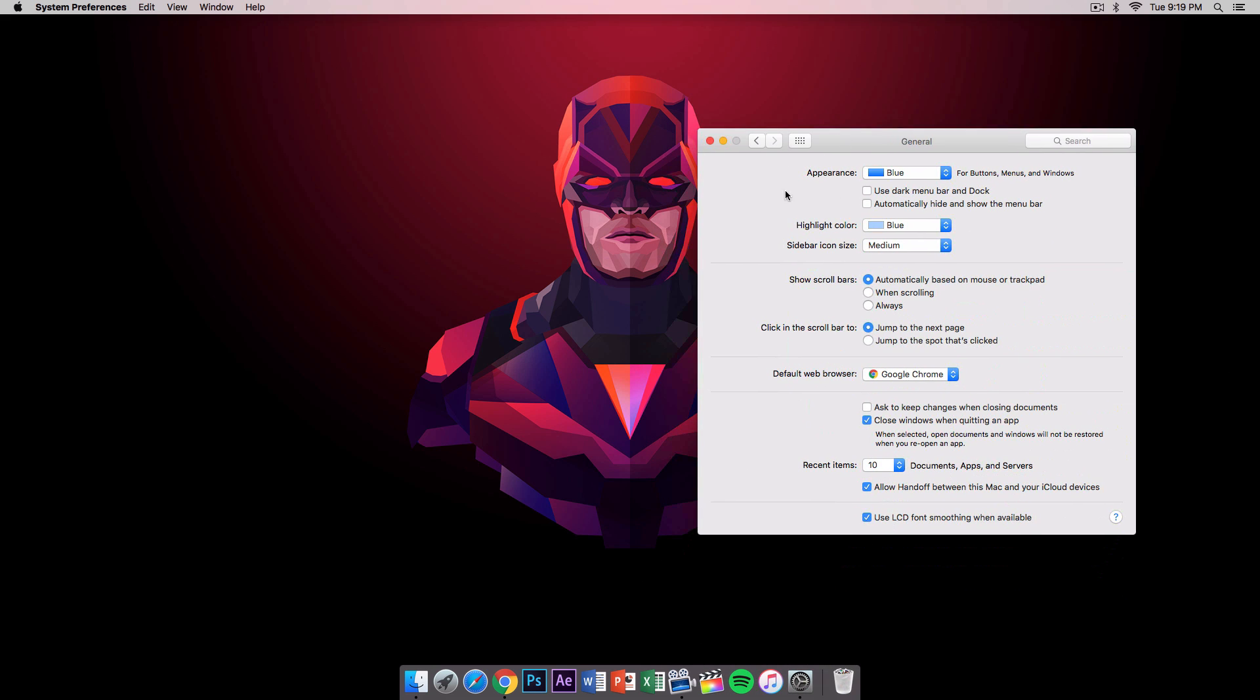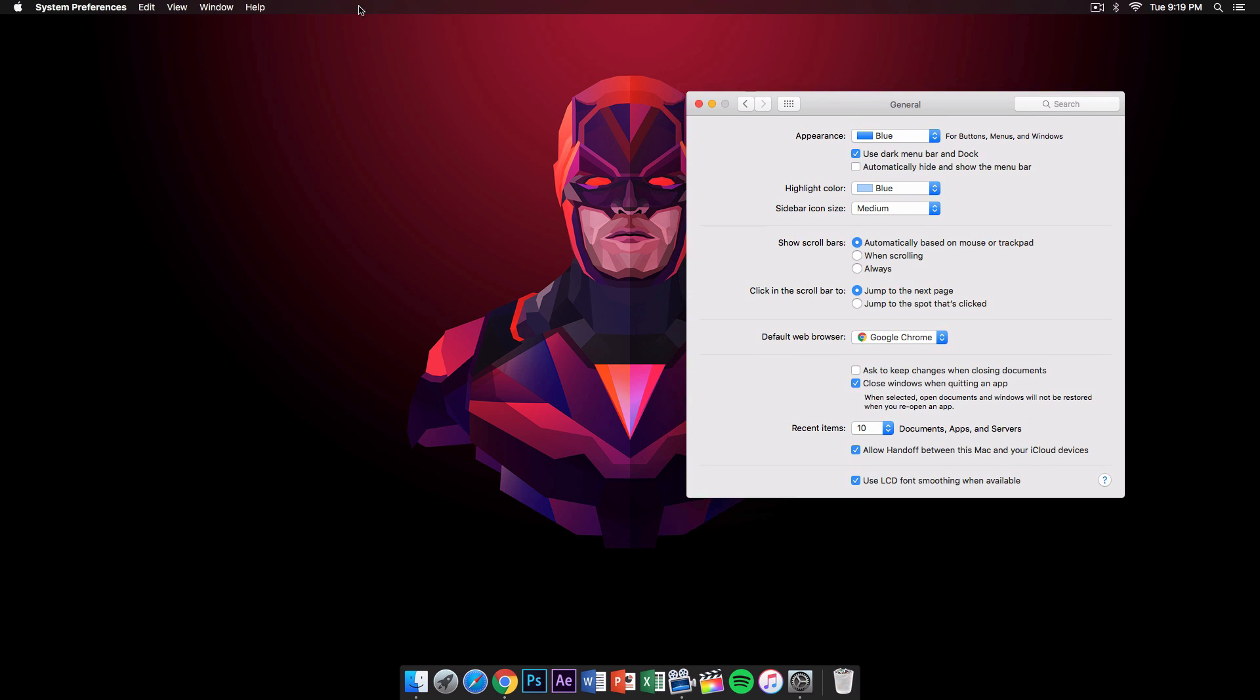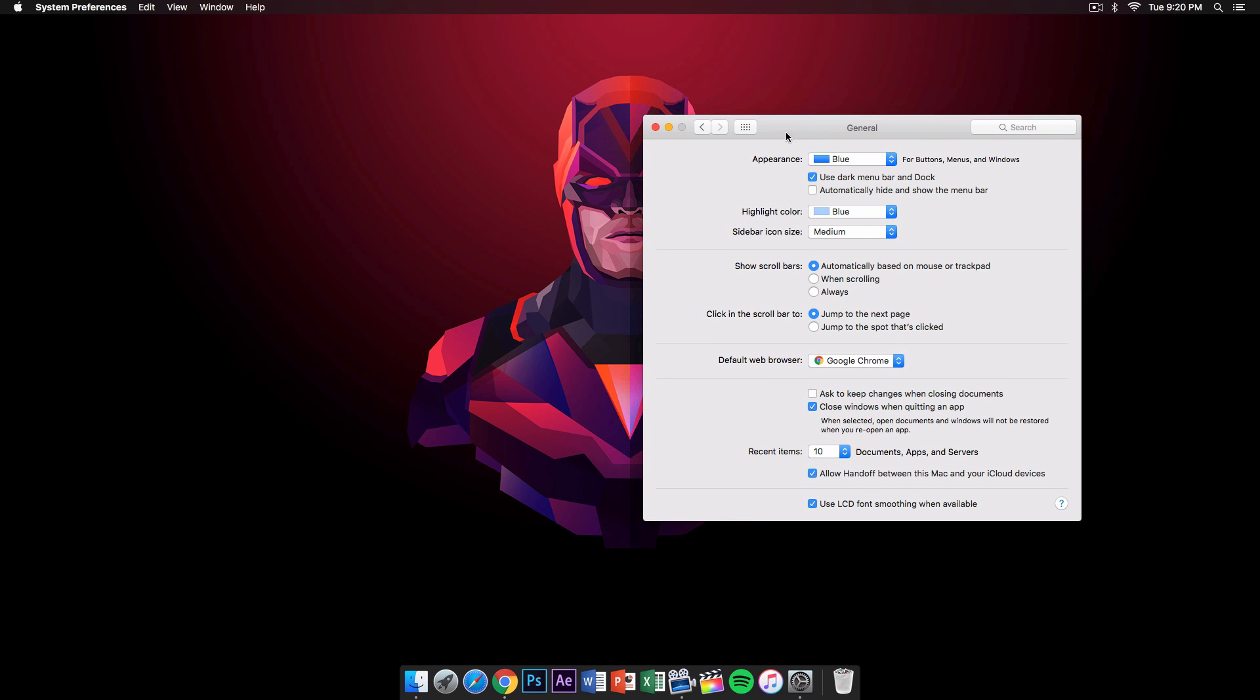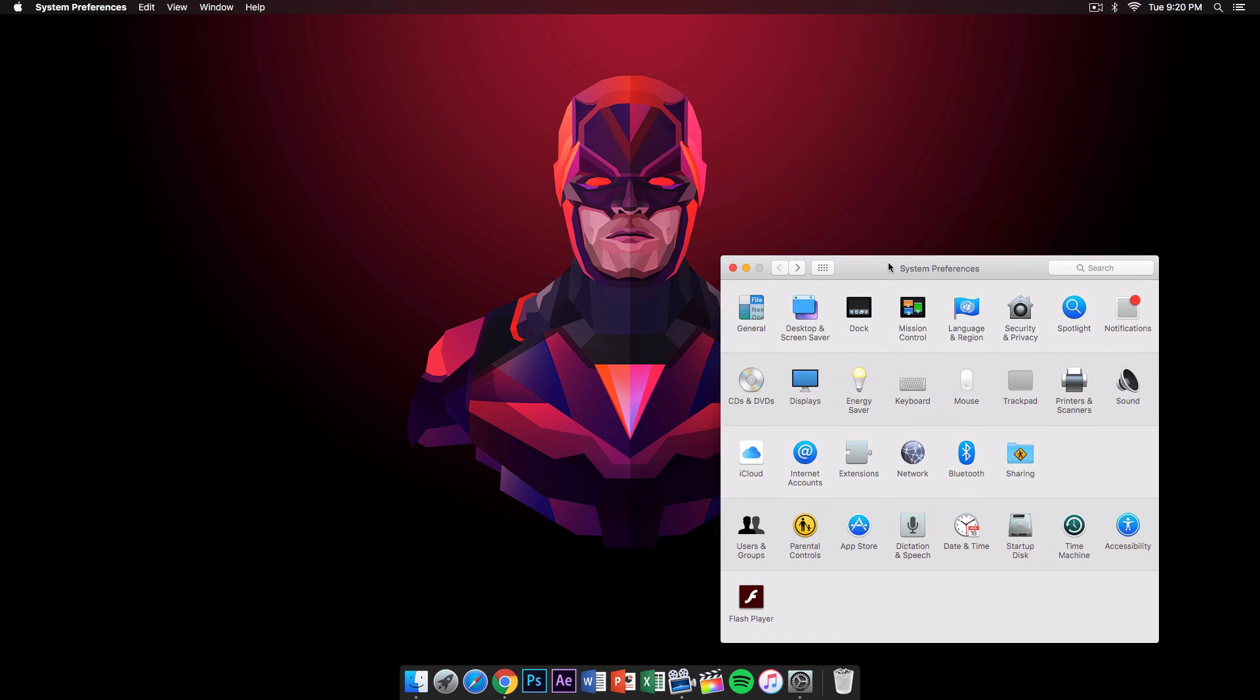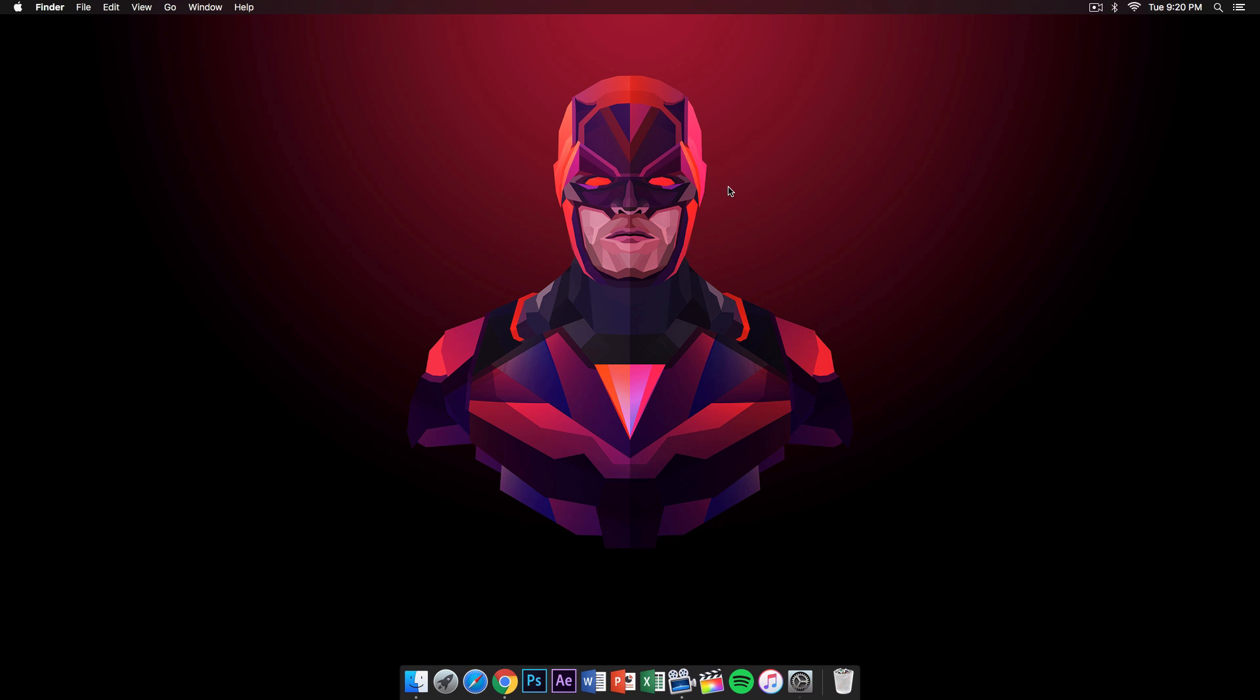for this and it just makes it more transparent. So if you click 'use dark menu bar and dock' it will just darken this and make the text white instead of black, and it just gives it a really cool appearance to the whole wallpaper and everything if you're trying to go for that dark look. So if you found